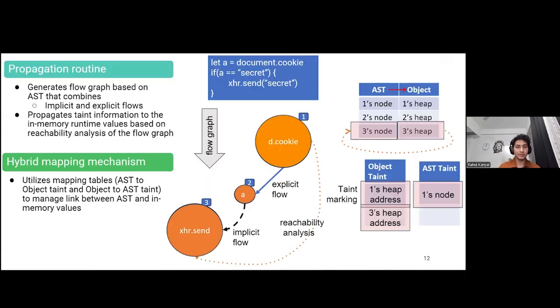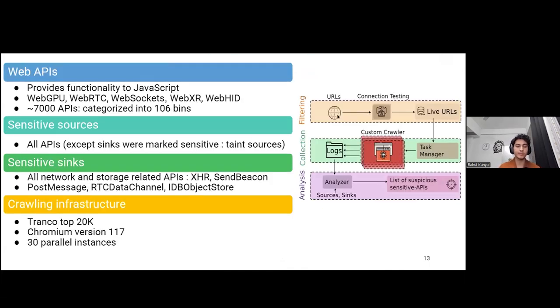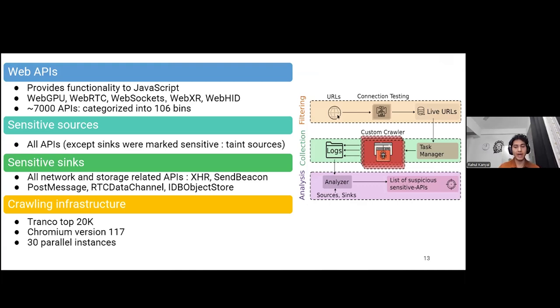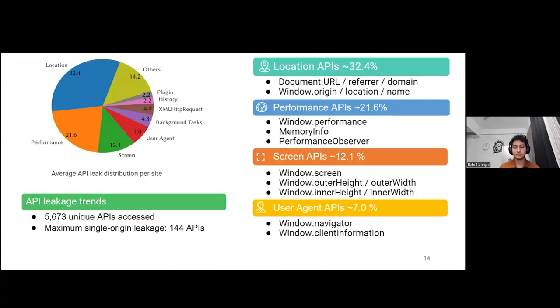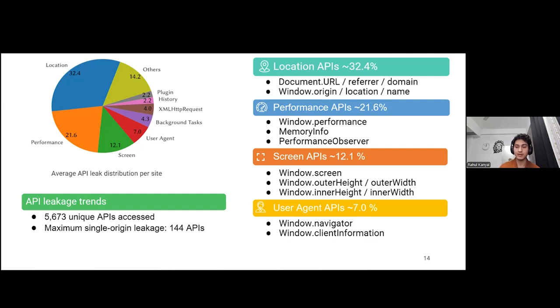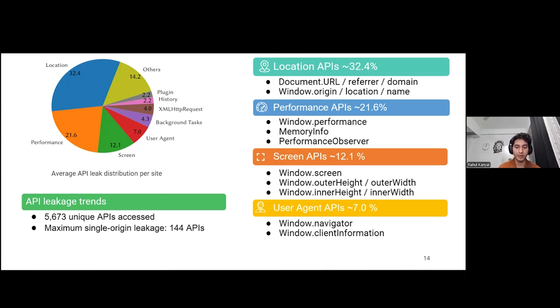To evaluate Panoptic Chrome, we focused on the web APIs that provide functionalities like WebRTC, WebSocket, etc. to JavaScript. We categorized all the possible 7000 APIs into 106 bins, and marked all the network and storage related APIs like XHR, send beacon, post message as sinks and all the rest as sensitive sources. We then barely crawled the top 20,000 websites with Panoptic Chrome built over Chromium version 117. We observed that 5673 unique APIs out of 7000 are accessed, with a maximum of 144 APIs that were leaked simultaneously from a single origin. We discovered that on average, location APIs account for the highest leakage from a website, with 32.4% of total leaked APIs being from the location category. Performance and screen APIs follow closely with 21.6% and 12.1%.